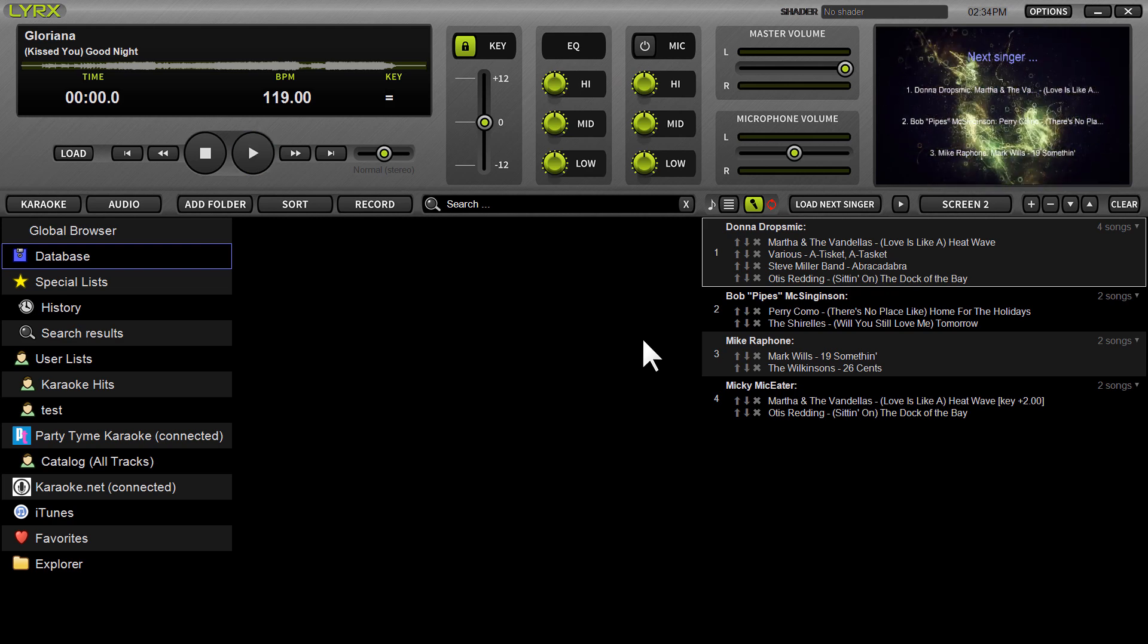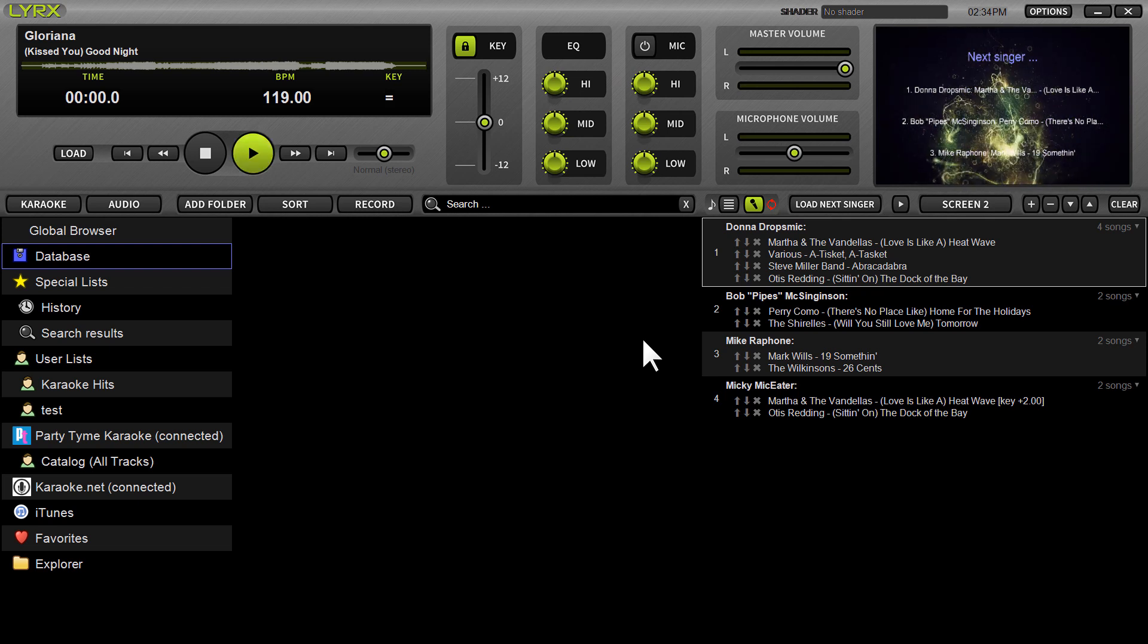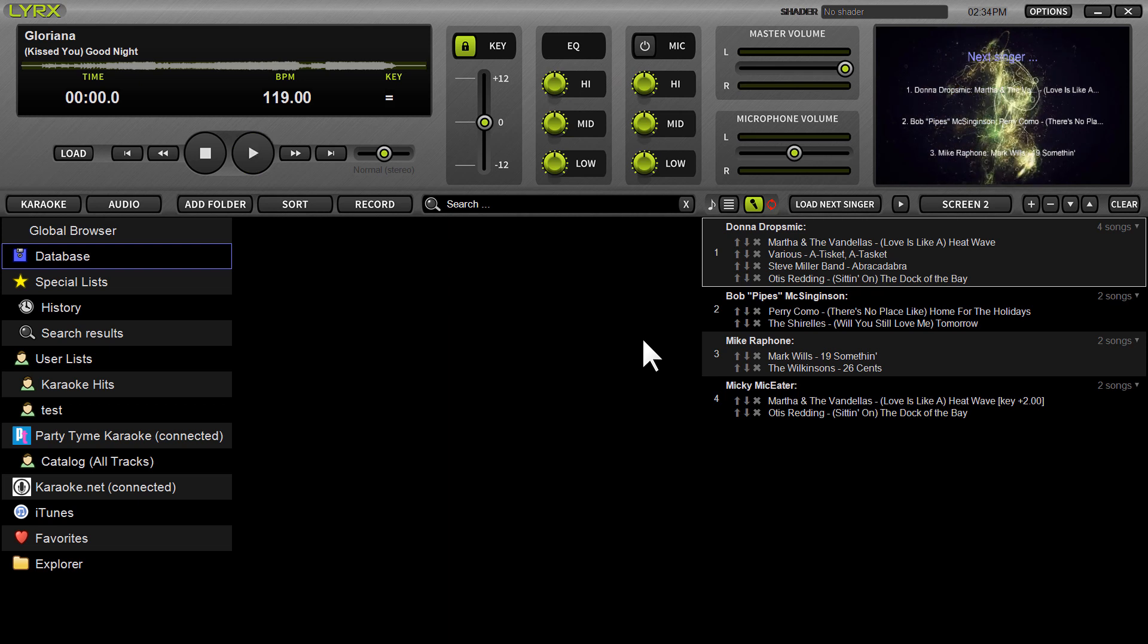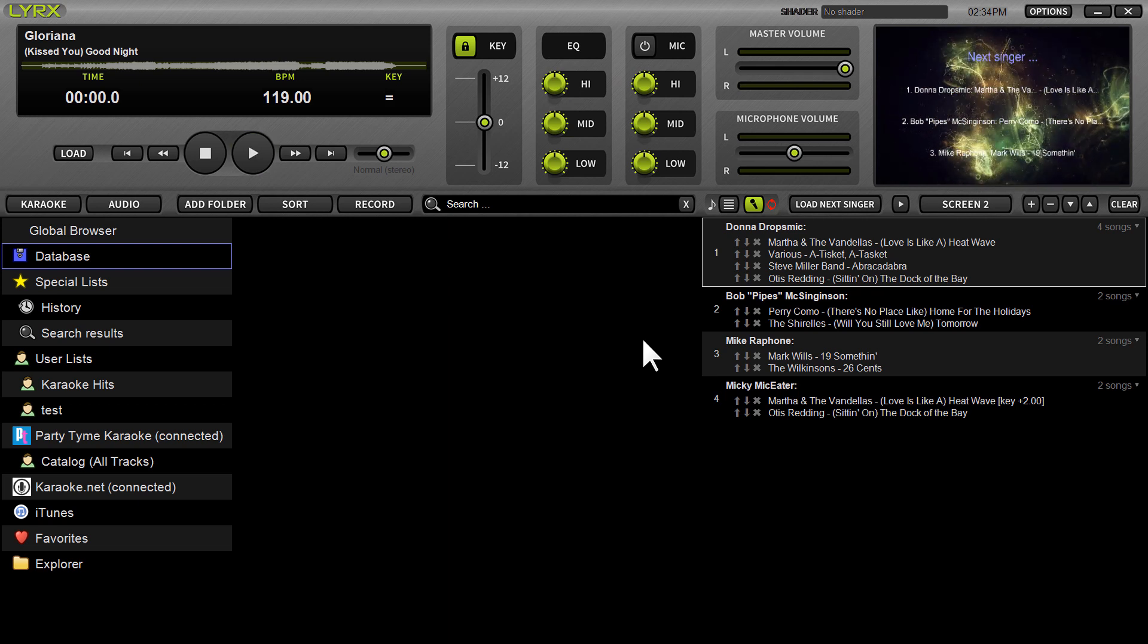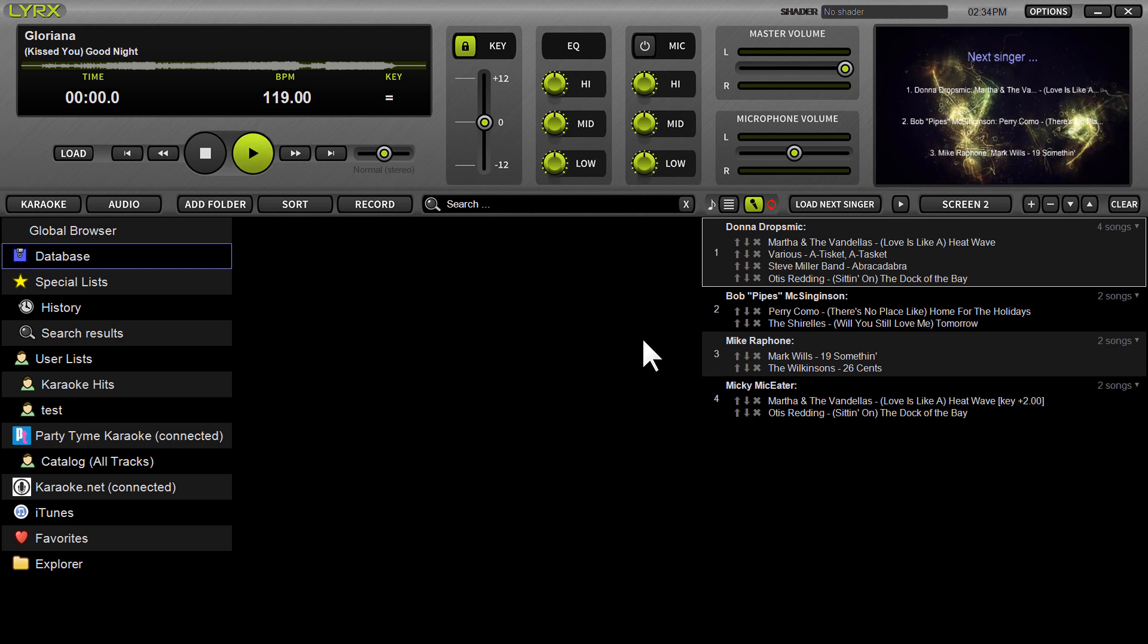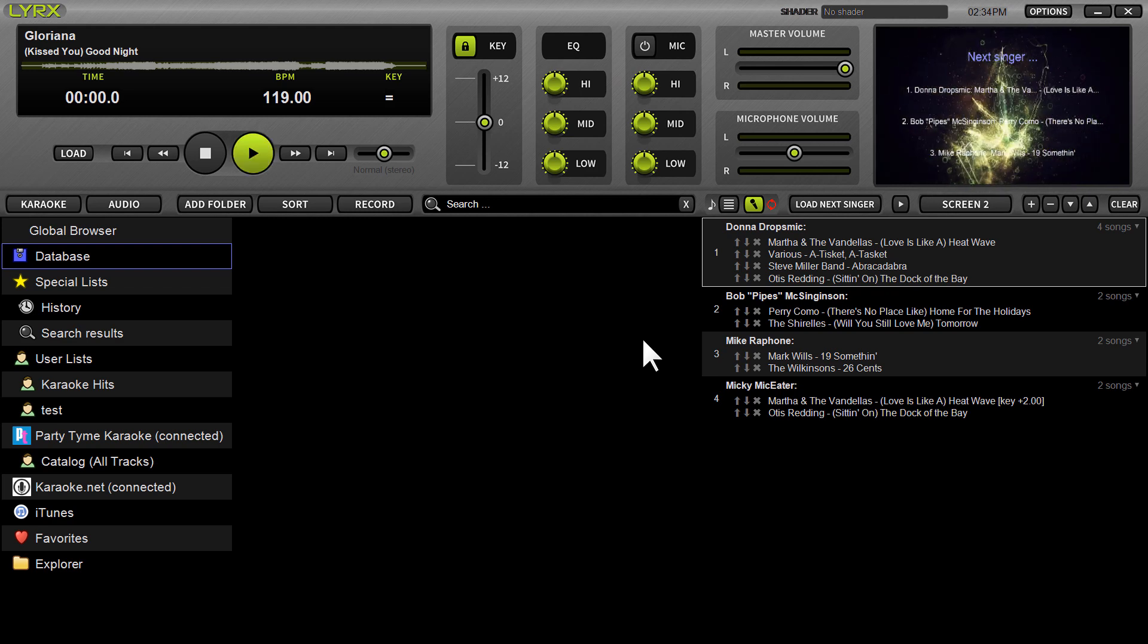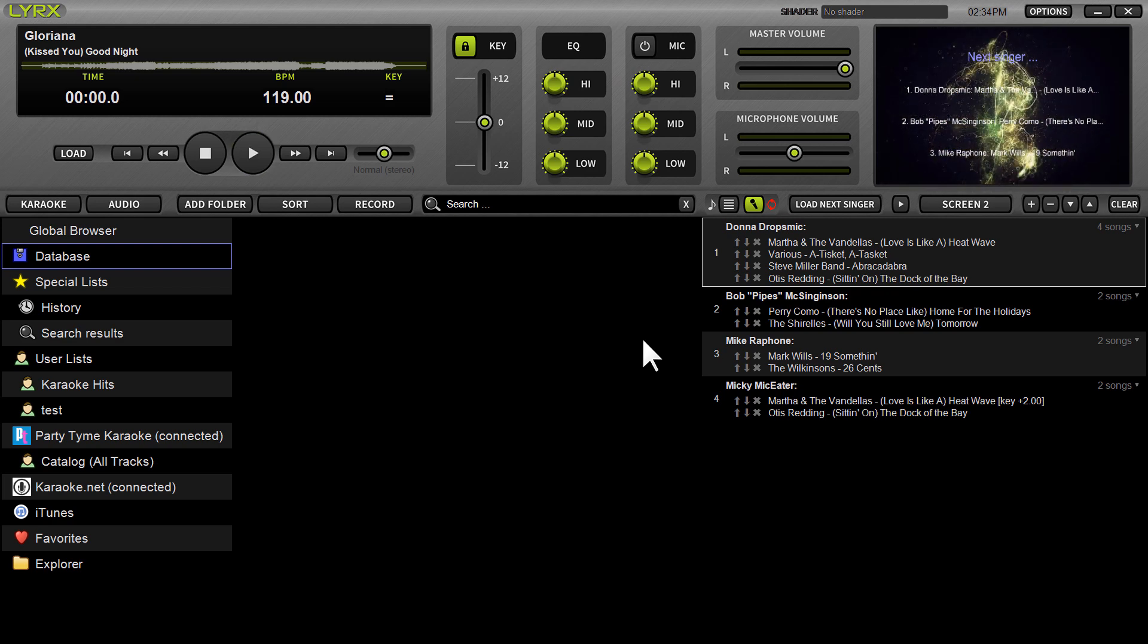And then you have karaoke.net also built in, which is essentially the same catalog, although a few more songs are indeed sprinkled in right now. And that's for a la carte on the fly purchases and downloads of karaoke songs. But if you've got your own existing karaoke library, and you've just installed the new Windows version of Lyrics, then you're going to need to import that music into the browser.